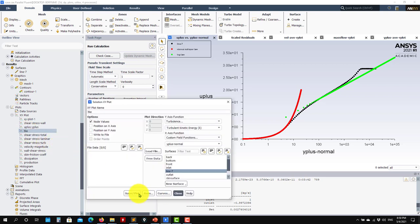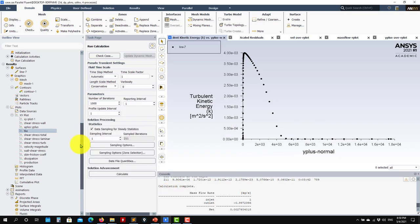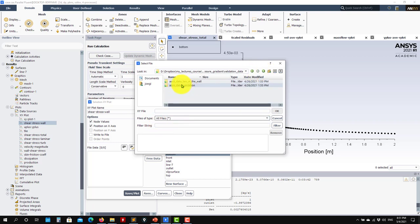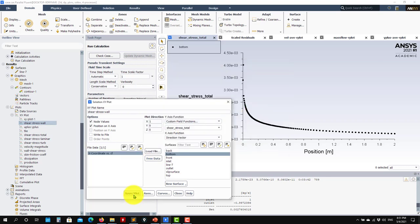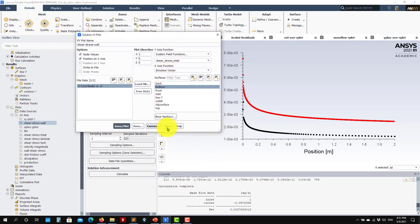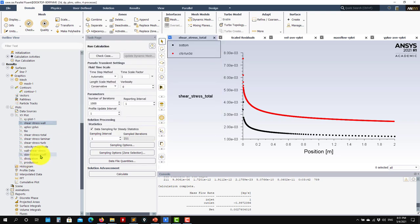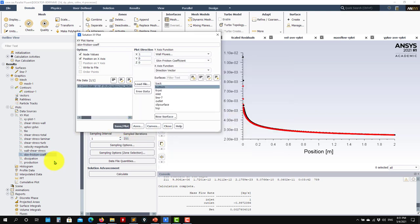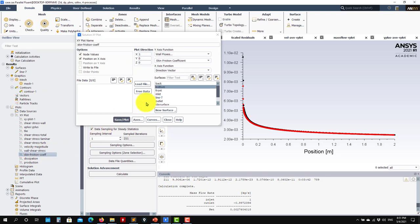You have all these plots — turbulent kinetic energy, wall-normal Y plus, and all traditional profiles. Now let's look at the wall shear stress, specifically the skin friction coefficient. Go to the ASCII validation data and load the CF file — the skin friction coefficient. Reading that data and comparing, we can see a very good agreement with other sources. You also have empirical correlations you can plot alongside. This is how you run and validate this case — it's relatively straightforward.